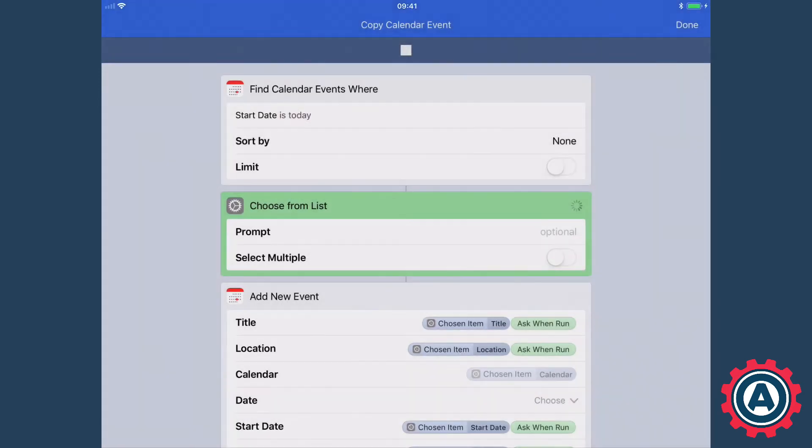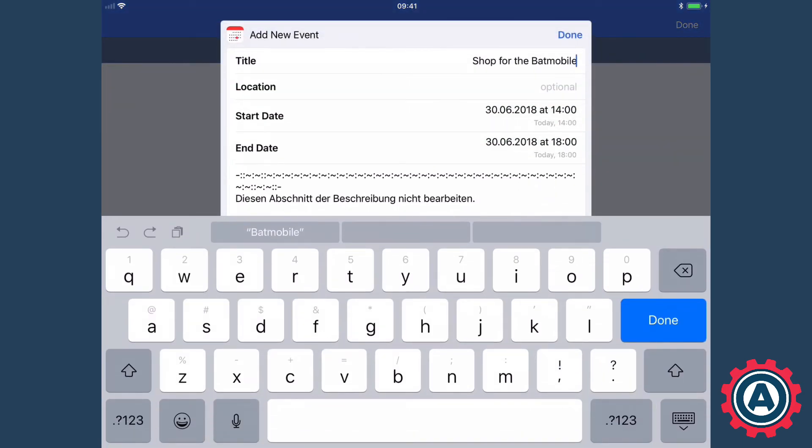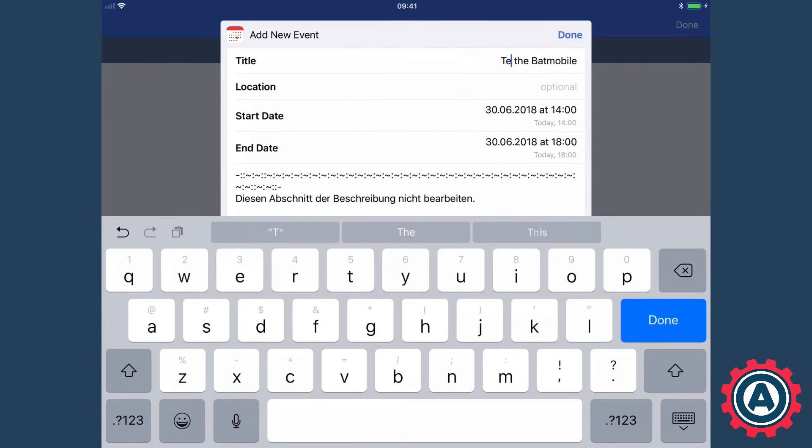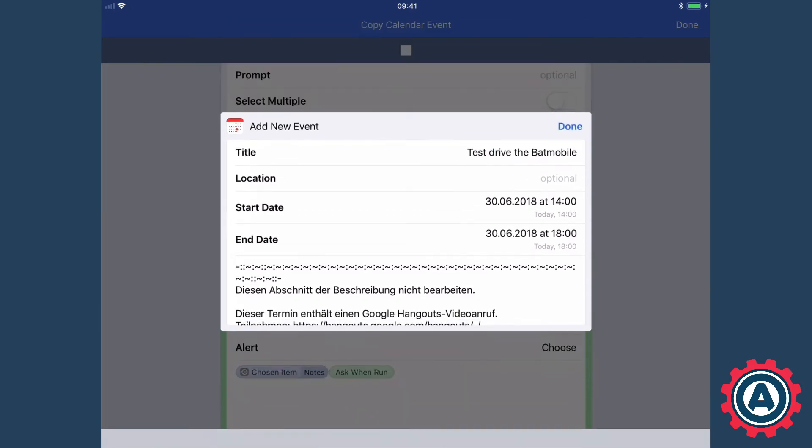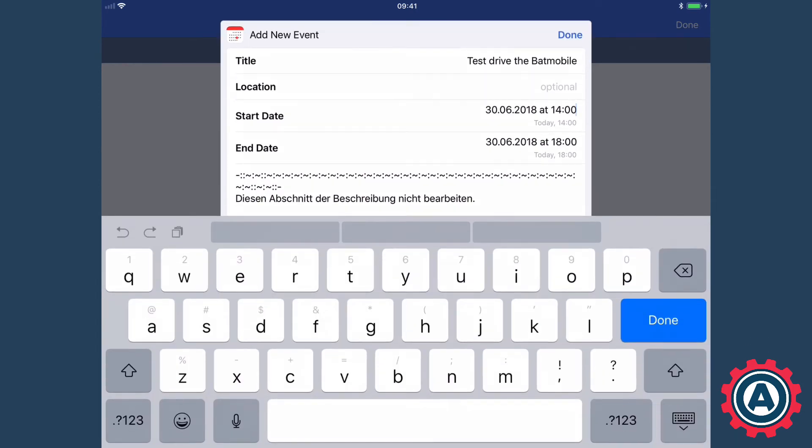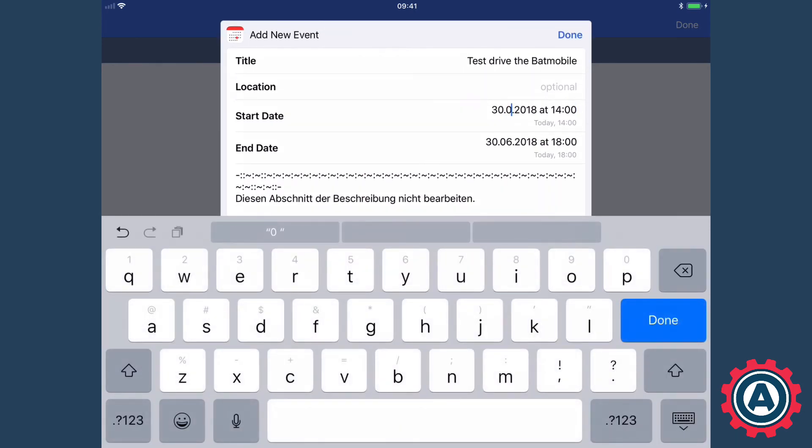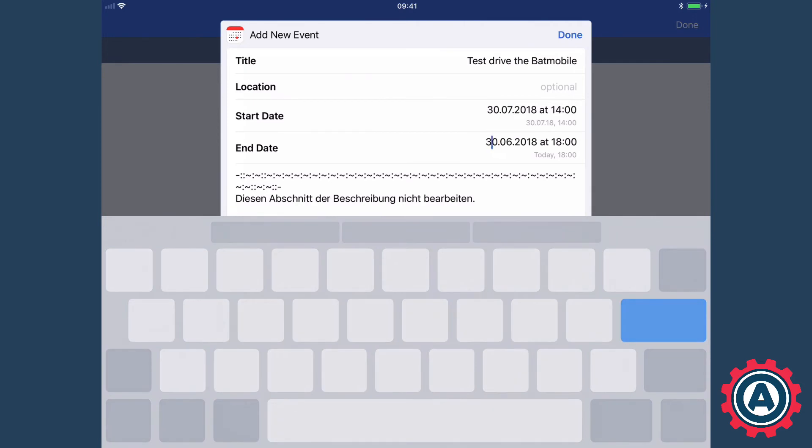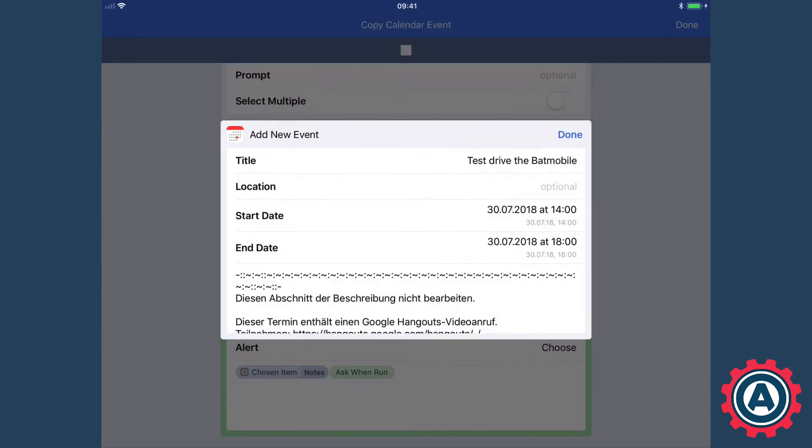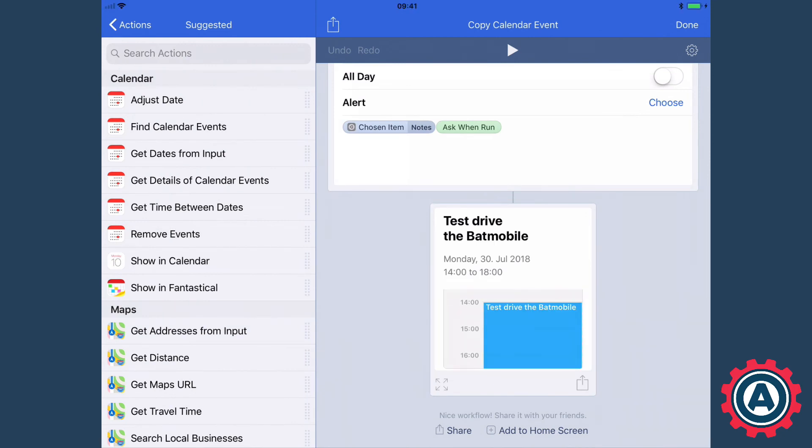So now I just need to change the title here to test drive the Batmobile and I'm going to be doing that, oh let's say I'll do that at the end of next month. So let's just pop that in, make those changes and tap done. And as you can see 30th of July 2018 has test drive the Batmobile.